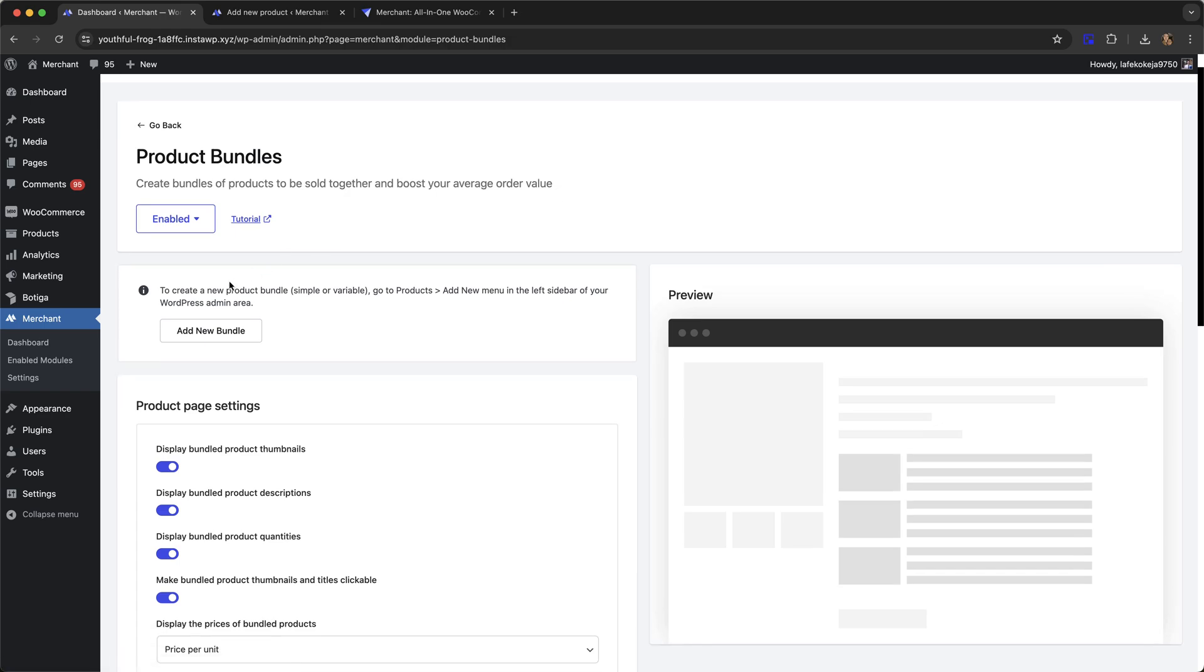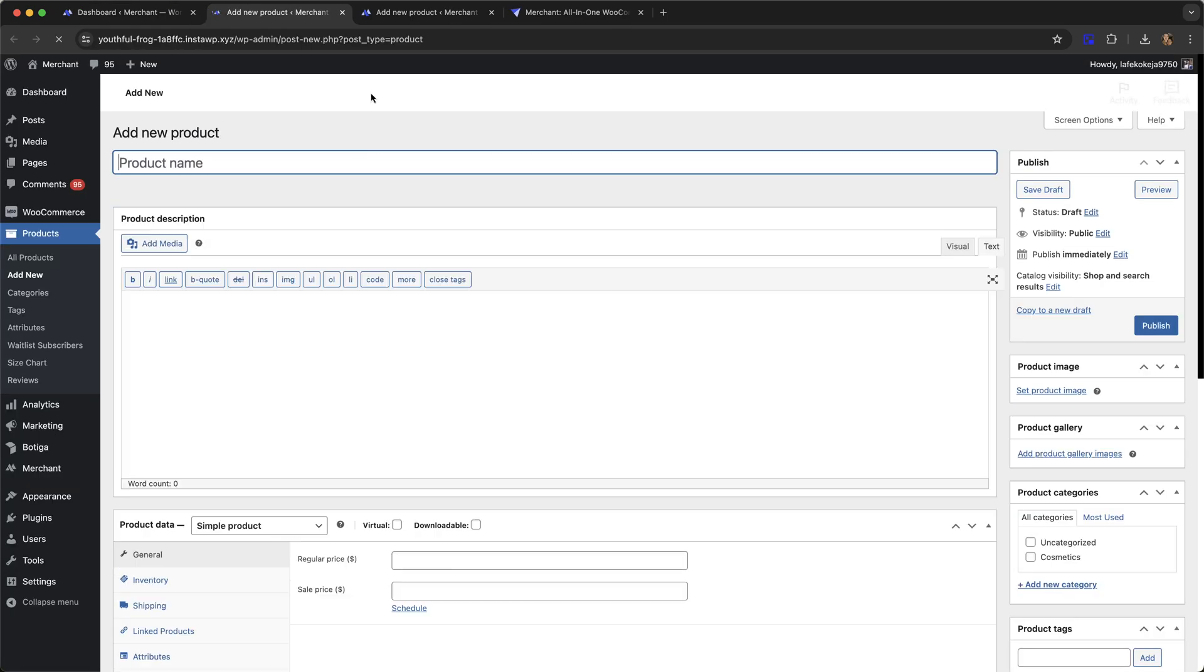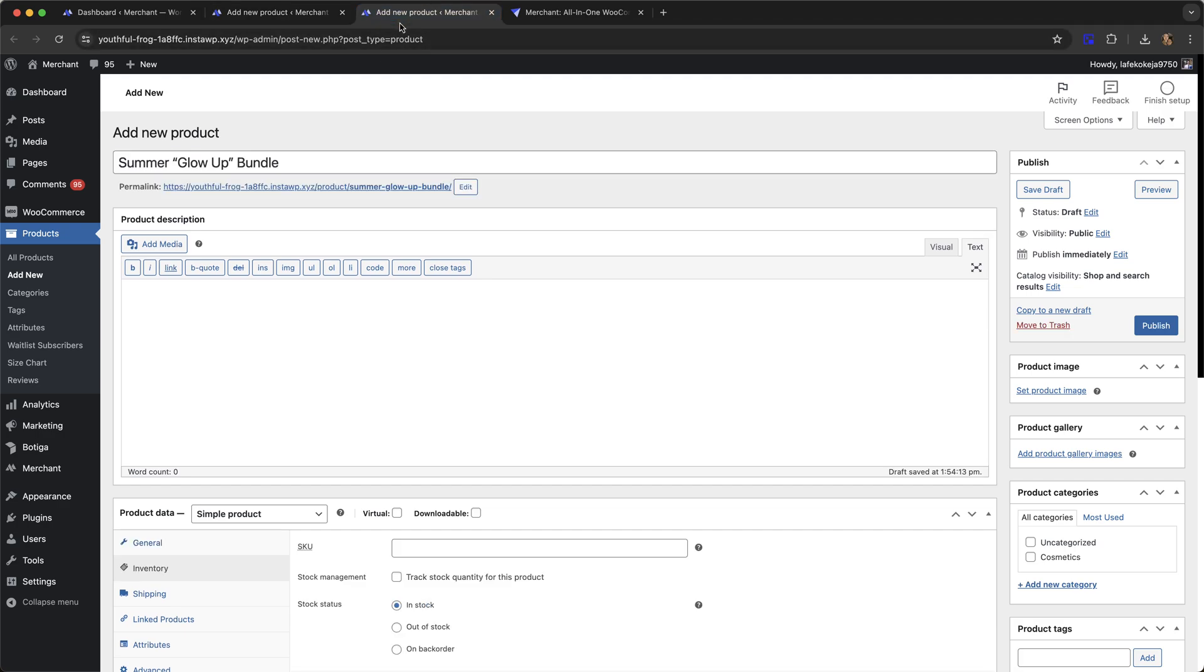It says here to create a new product bundle, simple or variable, go to products add new menu in the left sidebar of your WordPress admin area. I'm just going to click this button which will take me there and I'm going to switch over to a page where I have already pre-filled in some of the text.